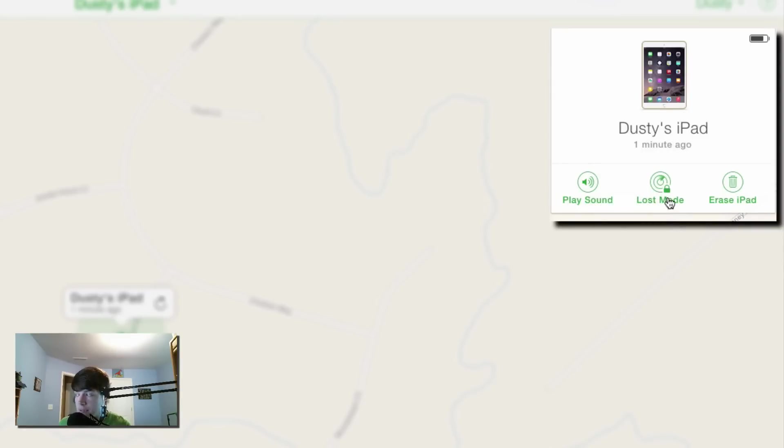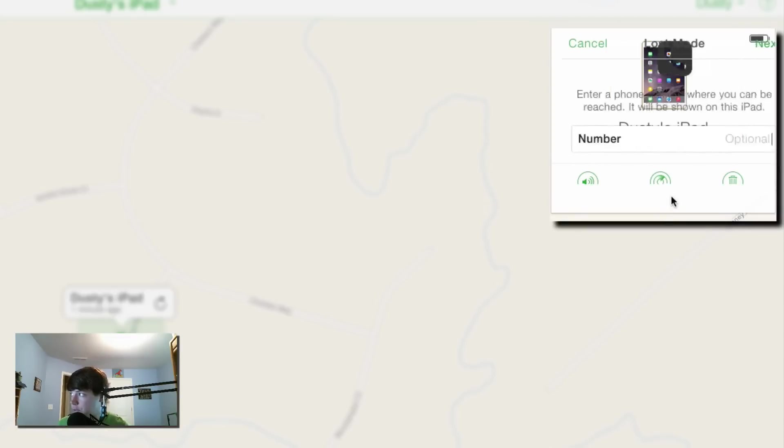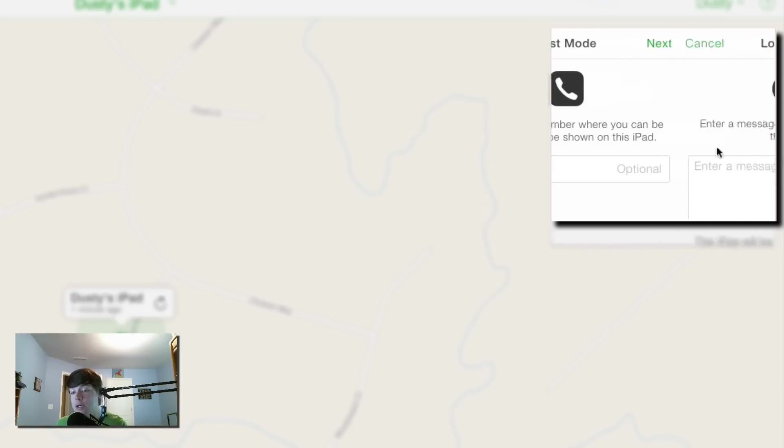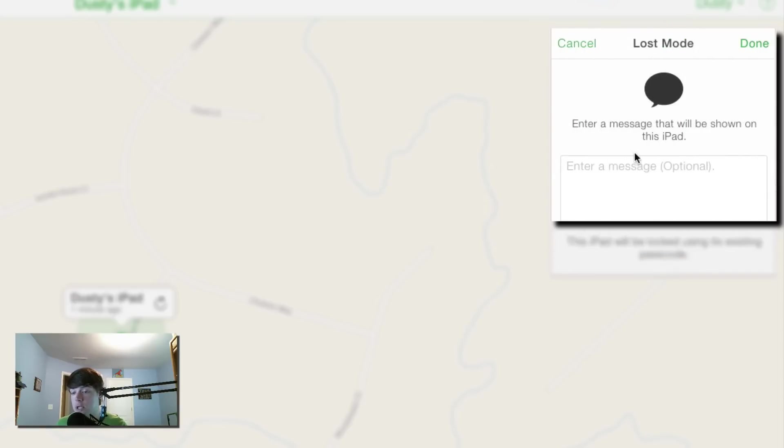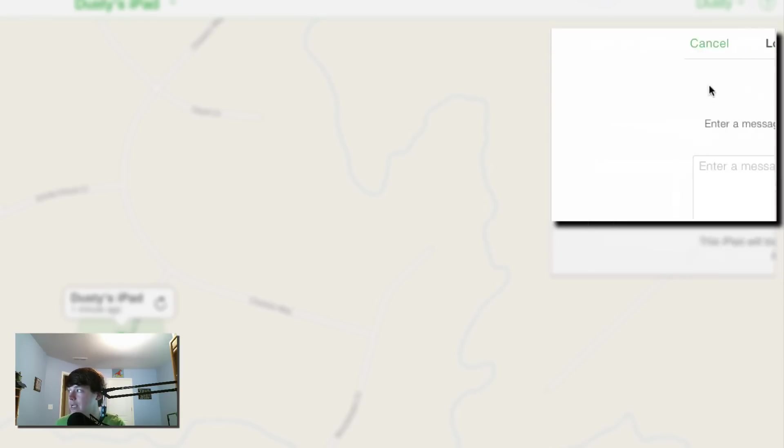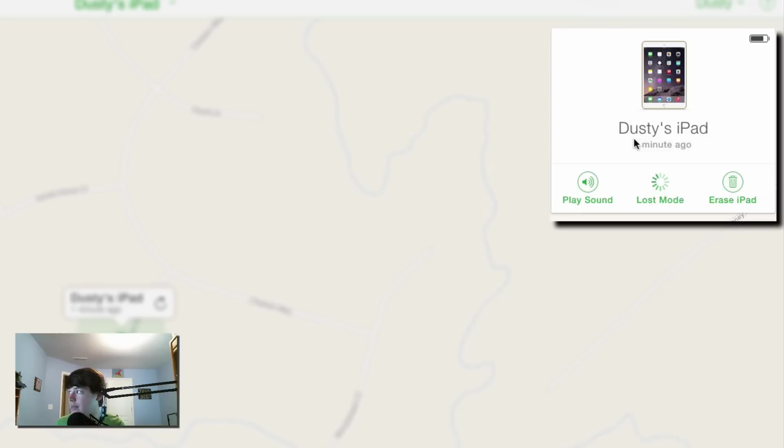So in Lost Mode, you're able to enter a phone number here that'll call whenever the device is located. You can then go over here to enter a message like 'this is my iPad, here is my number, please call me,' or if you think it's stolen, you can put a message in there like 'the cops have been notified,' whatever you want to do, and then hit Done. Once you do that, it'll be locked using a passcode that you have to enter in to unlock.